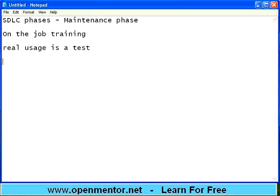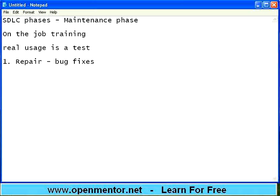During that time certain things do happen. The first and foremost thing is repair — bug fixes. Though we have done unit testing, integration testing, system testing, acceptance testing, and deployment testing, still there will be some bugs which did not come out earlier and will suddenly appear.